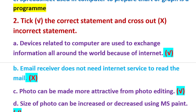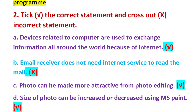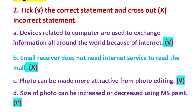B) Email receiver does not need Internet service to read the mail. Email is an electronic mail, so if you have an email, you do need Internet — that is a wrong statement.